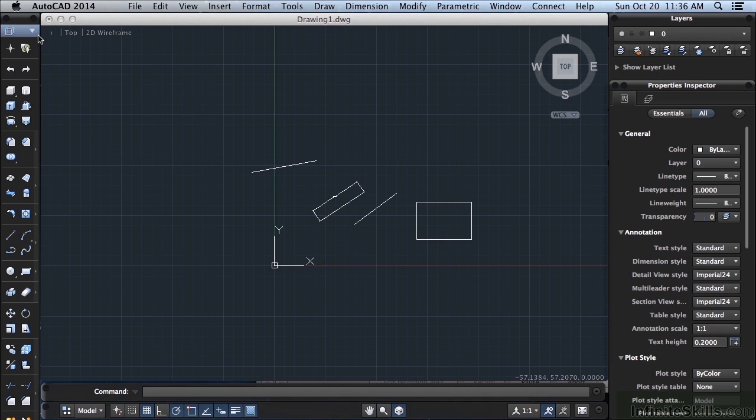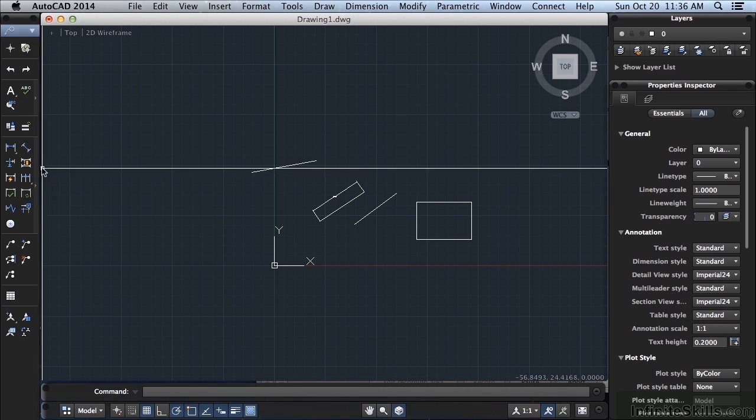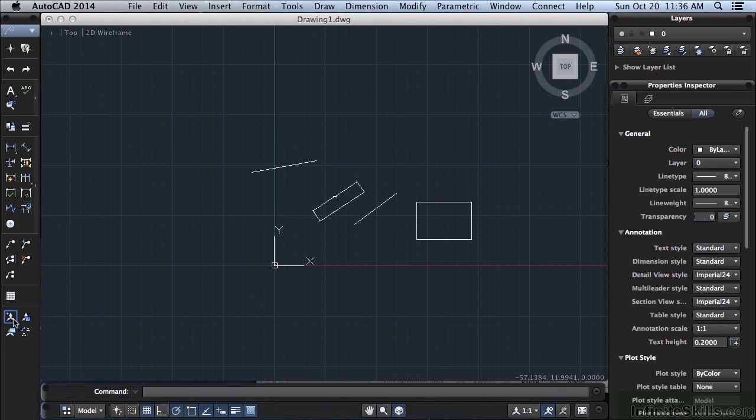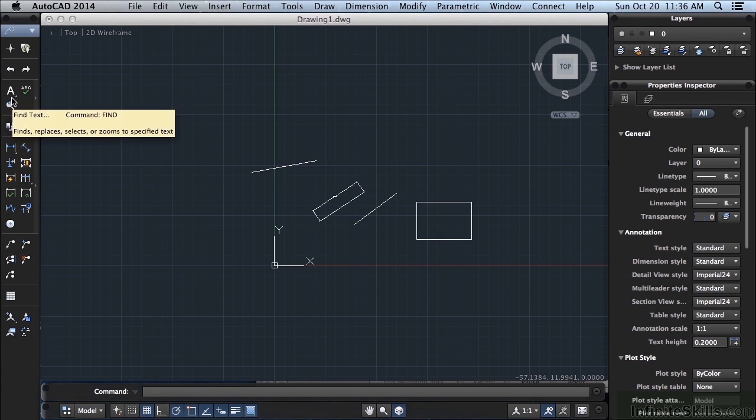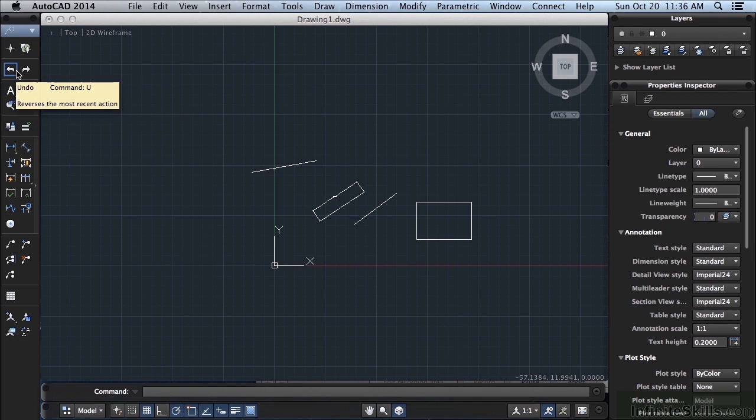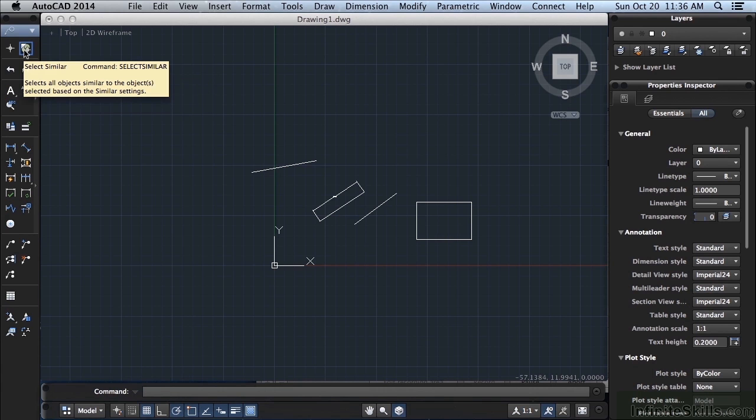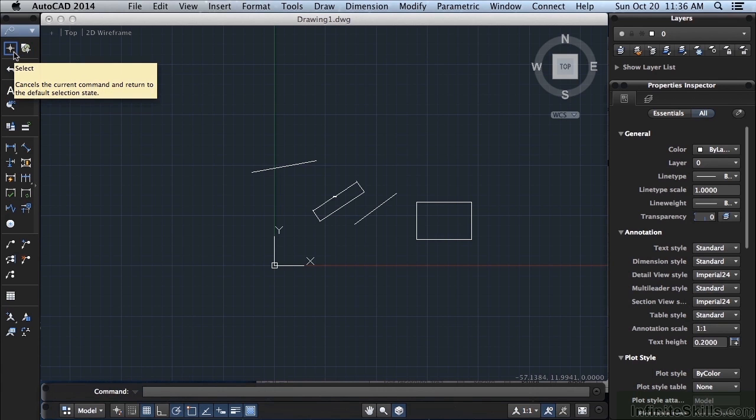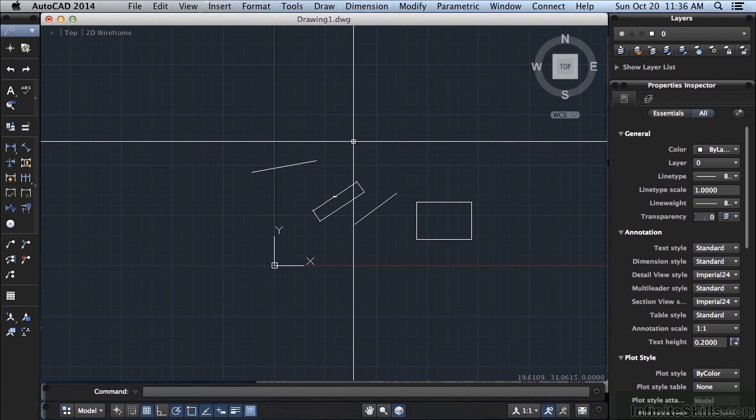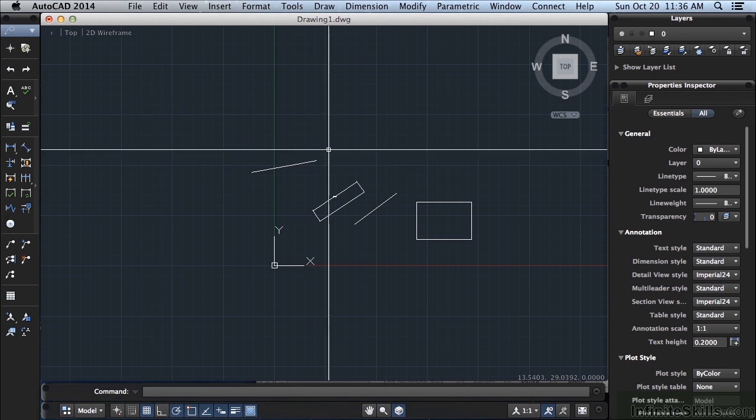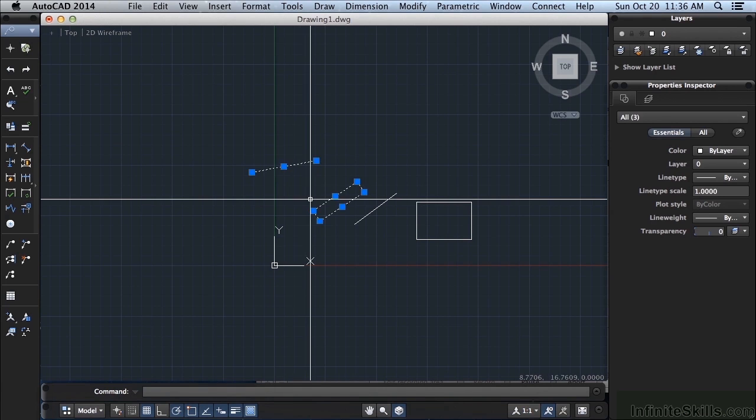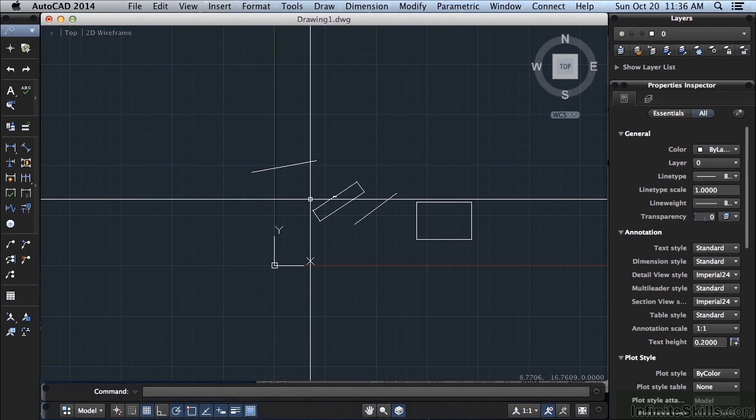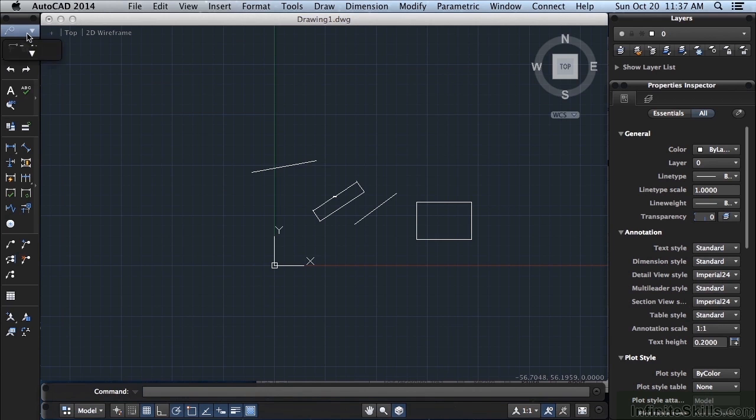The Annotation toolbar has all of your dimension types, multi-leaders. You can change your annotation scales, insert a table, your different dimensions, and fields, text, undo and redo which is nice, select similar, and just a regular selection. So if I click on that selection, I can go through and pick things, etc. And if you select anything like that to release it, just press the Escape key.